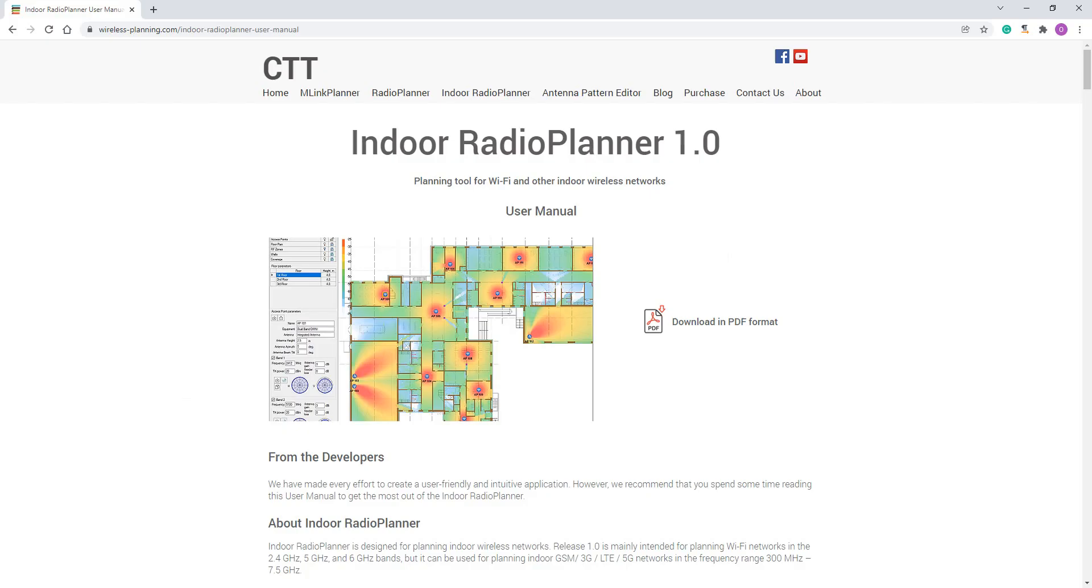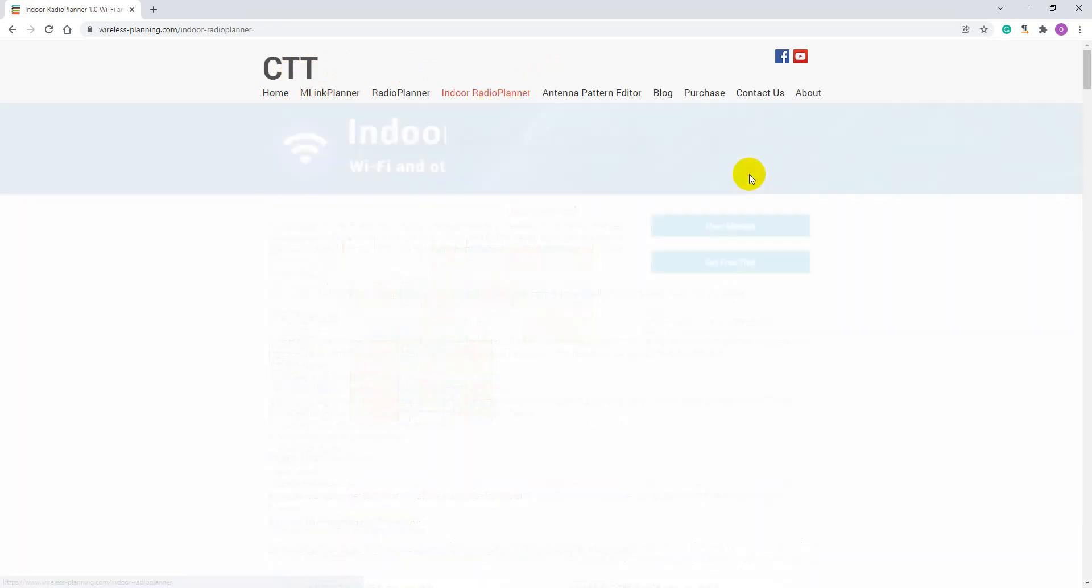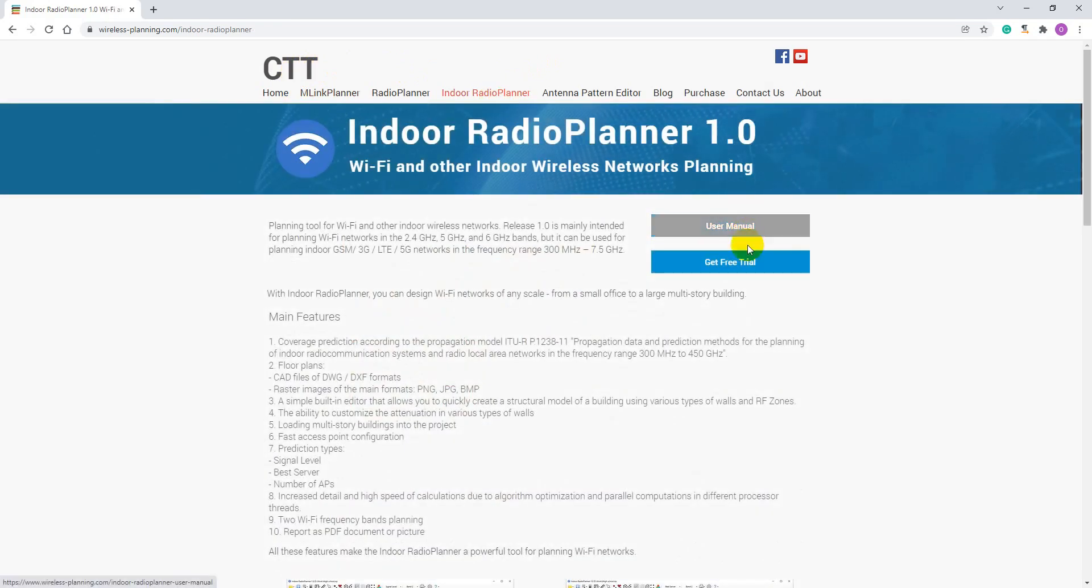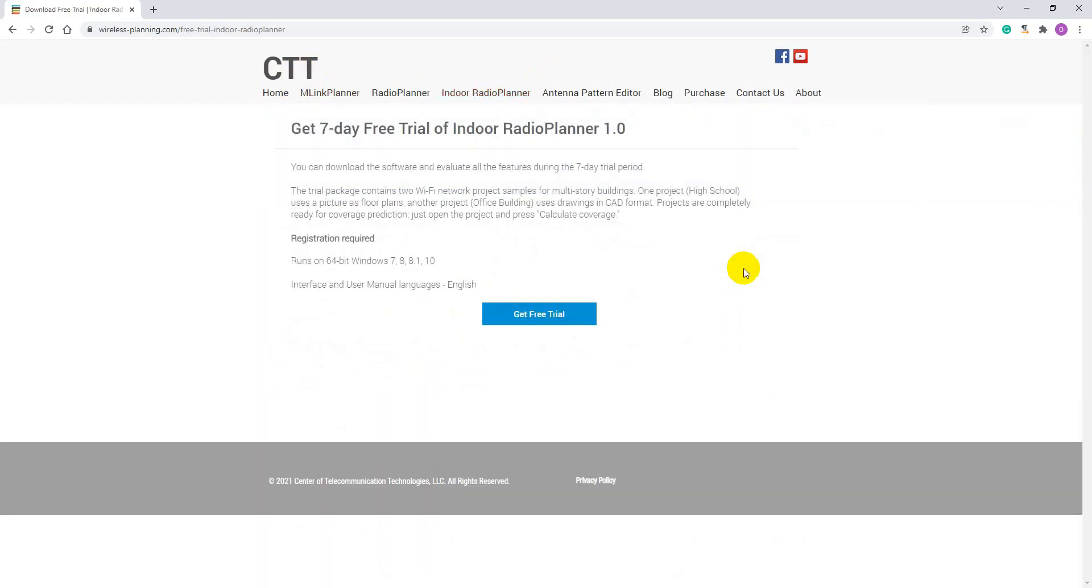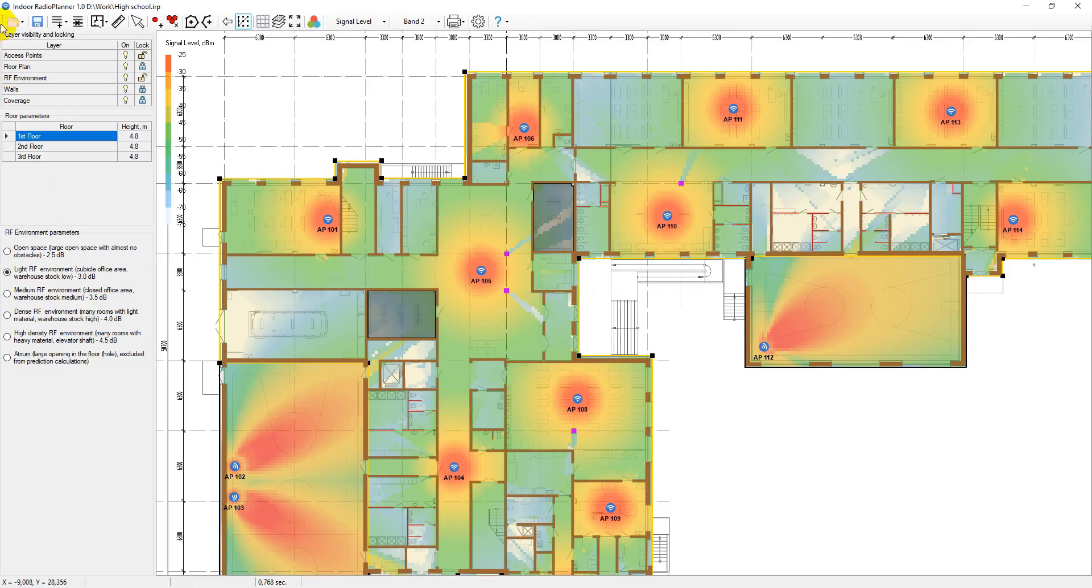Should you be interested, you can download the software and evaluate all the features during our convenient 7-day trial period. The trial package contains two Wi-Fi network project samples for multi-story buildings.